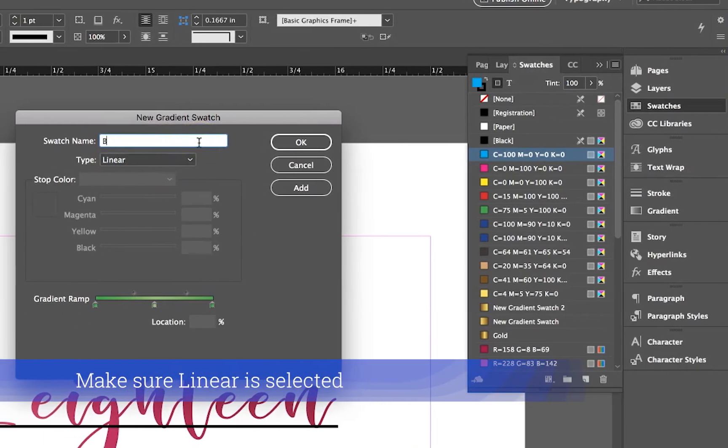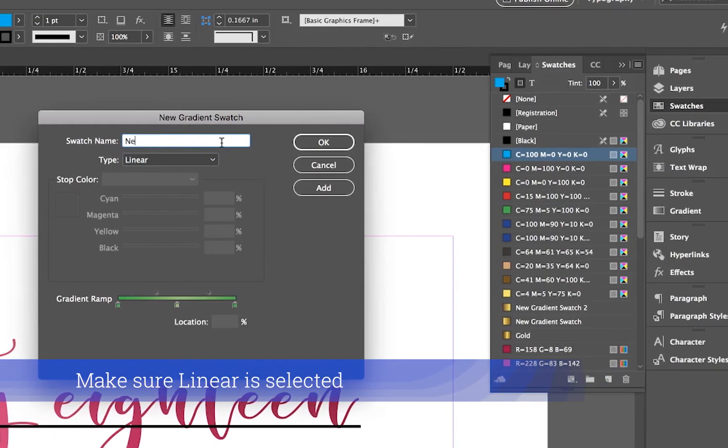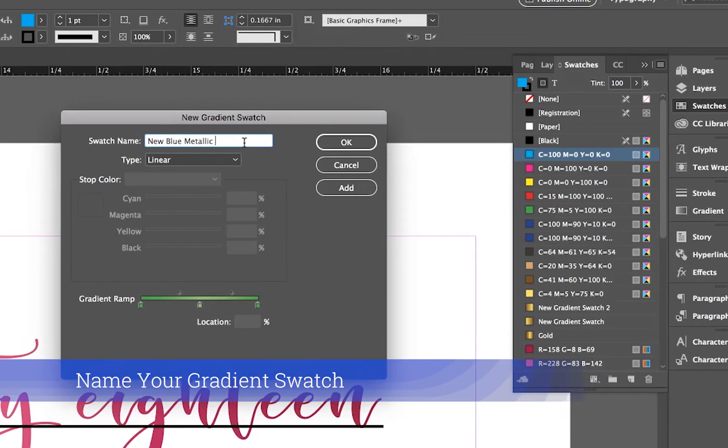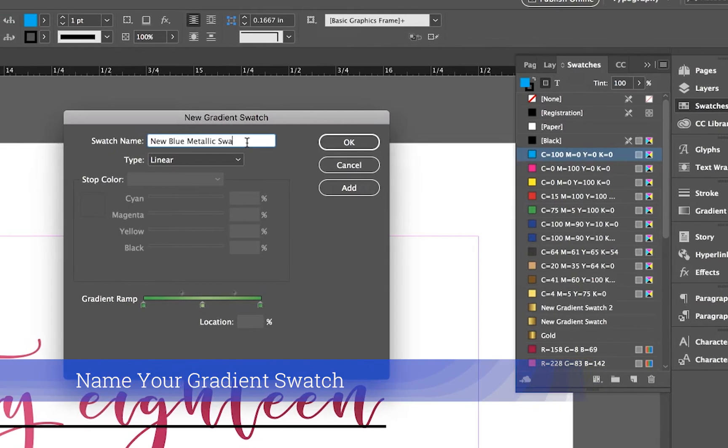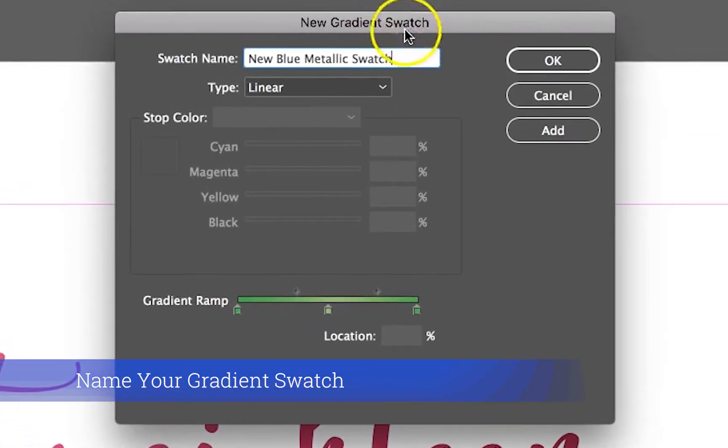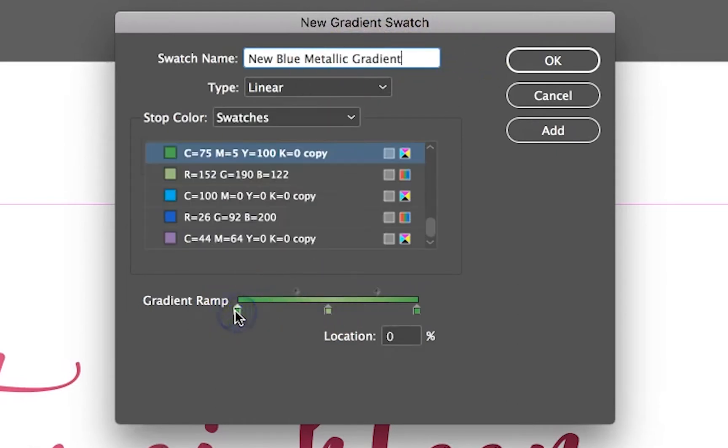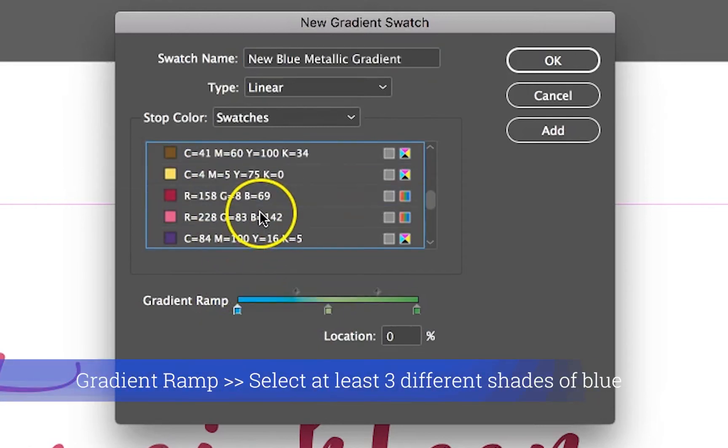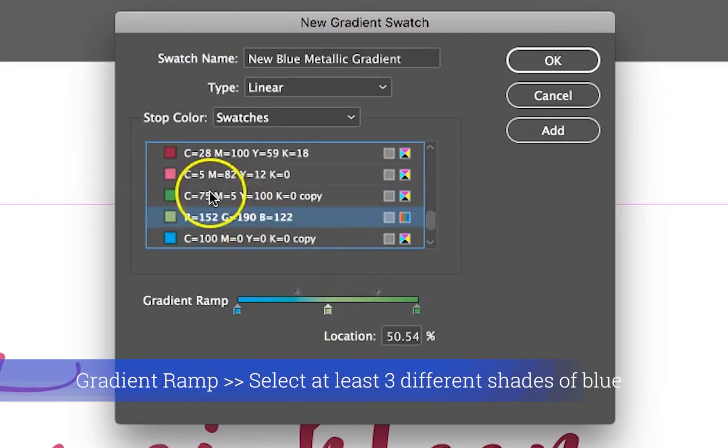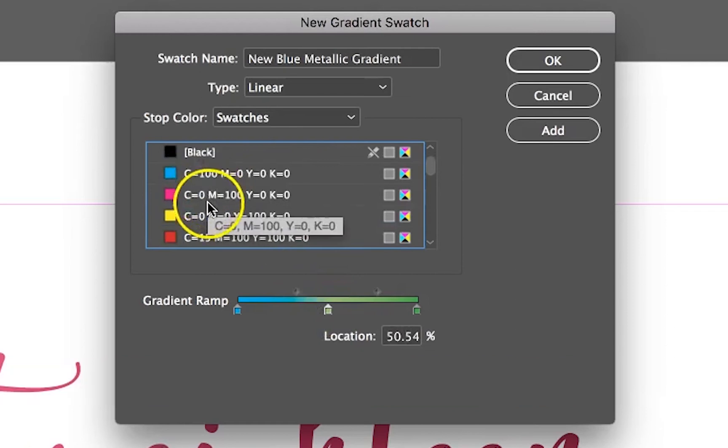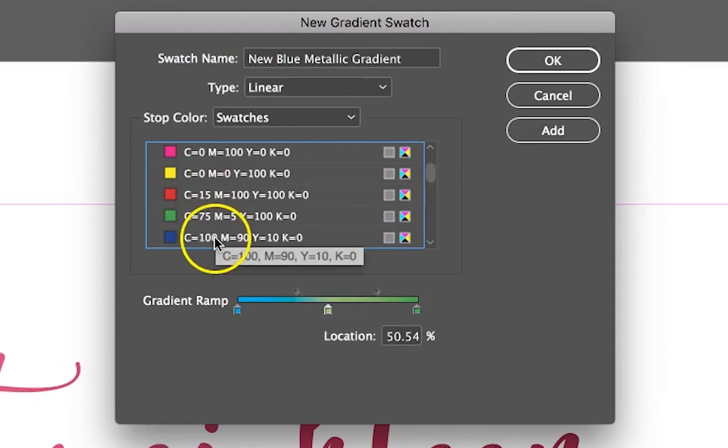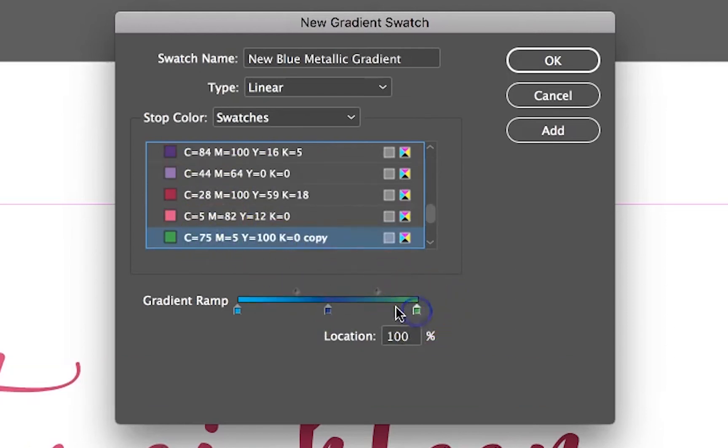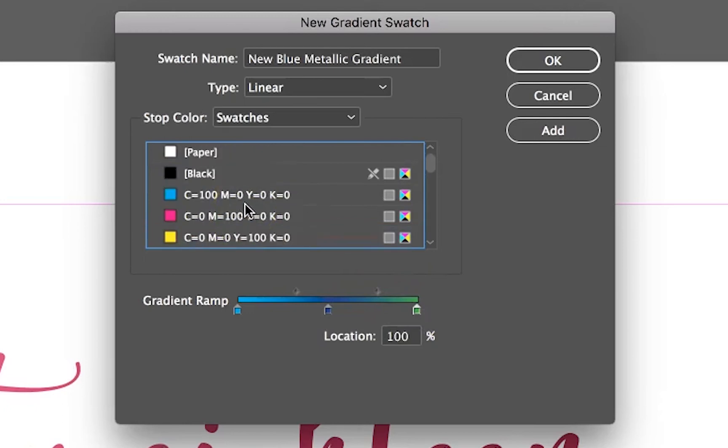Now you can name this anything you want, so let's say New Blue Metallic Gradient. Over here we obviously don't want it green, so we're going to select a light blue and then follow that up with a dark blue, and then over here you can shimmer it back to a light blue.